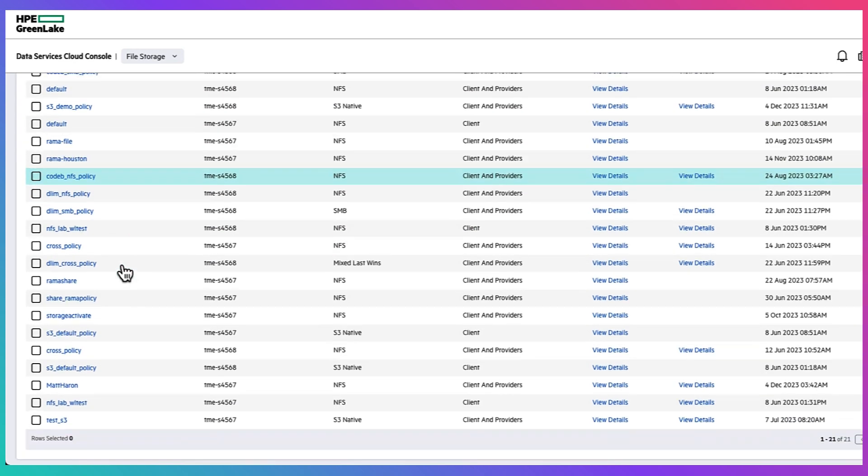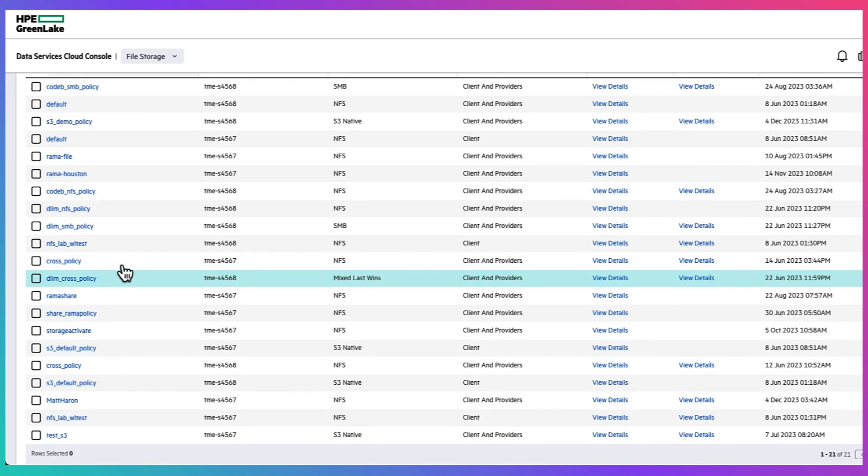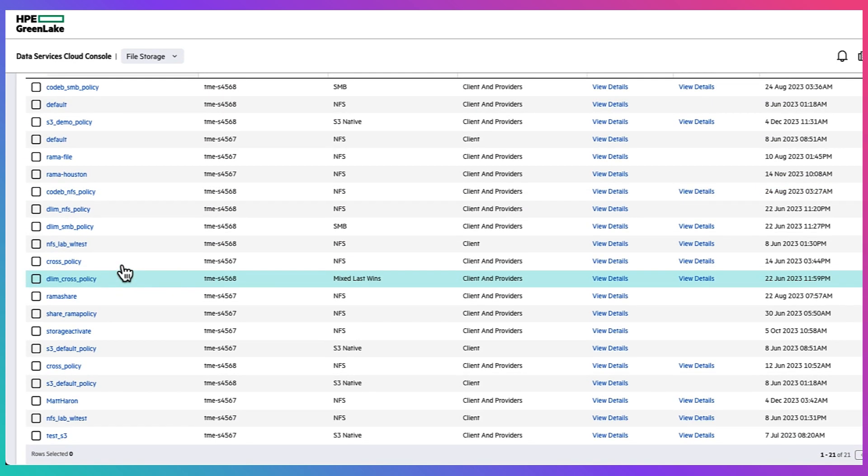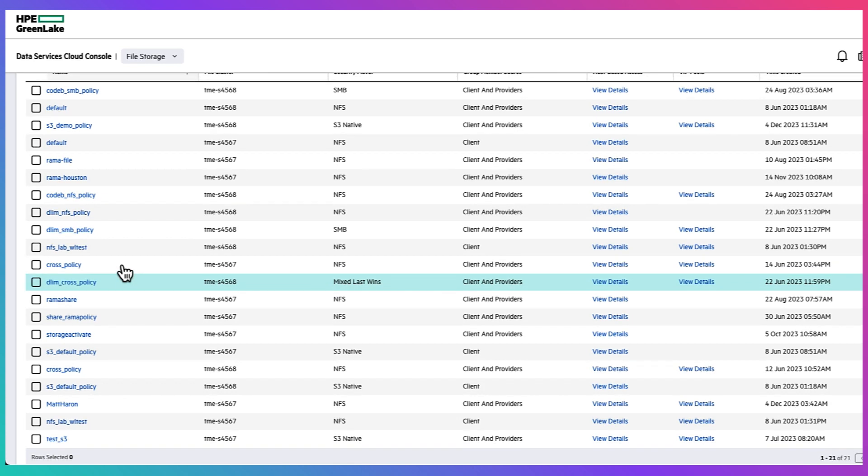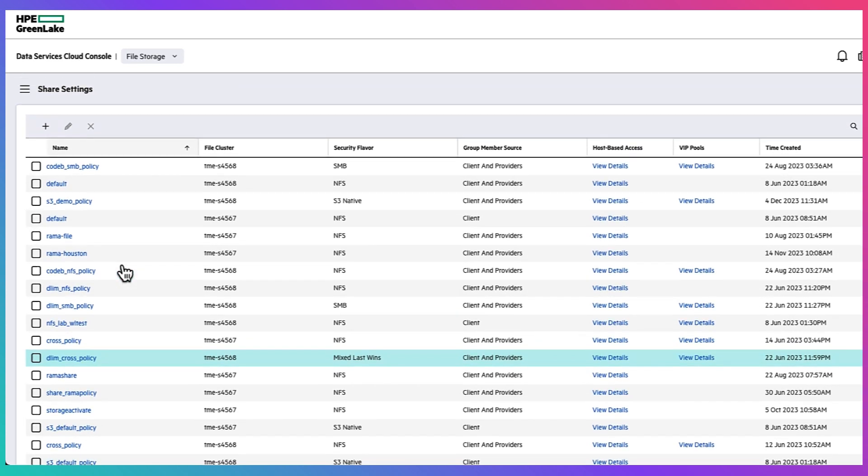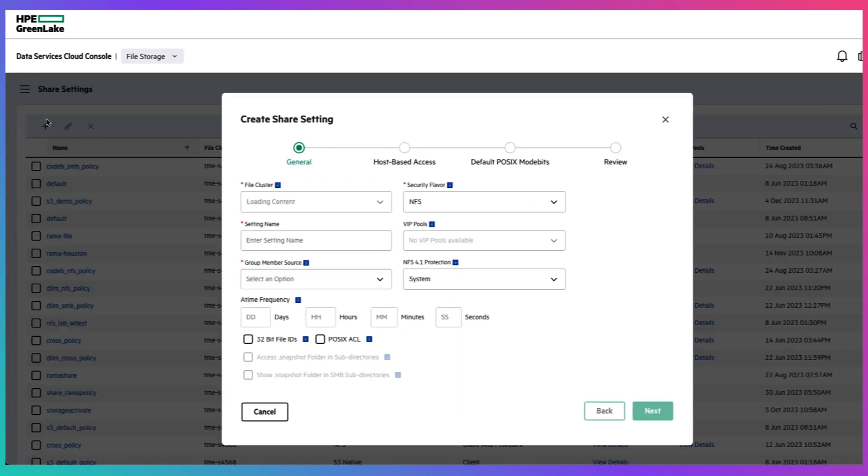And over here we're going to begin by creating a customized share setting for our cross protocol use.